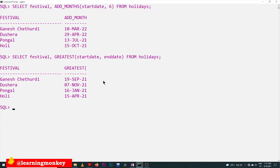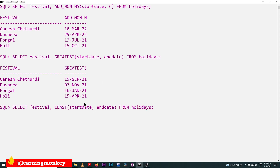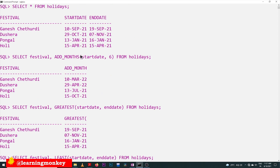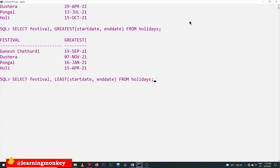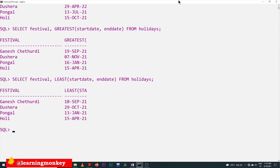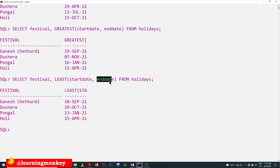Similarly, if you want to get the least date, we are going to get the earliest date — meaning the older date. So GREATEST gives the latest date and LEAST gives the older date. We are going to get all the start date values as the output, but the important thing to understand is that the values passed as parameters to GREATEST and LEAST are treated as strings.